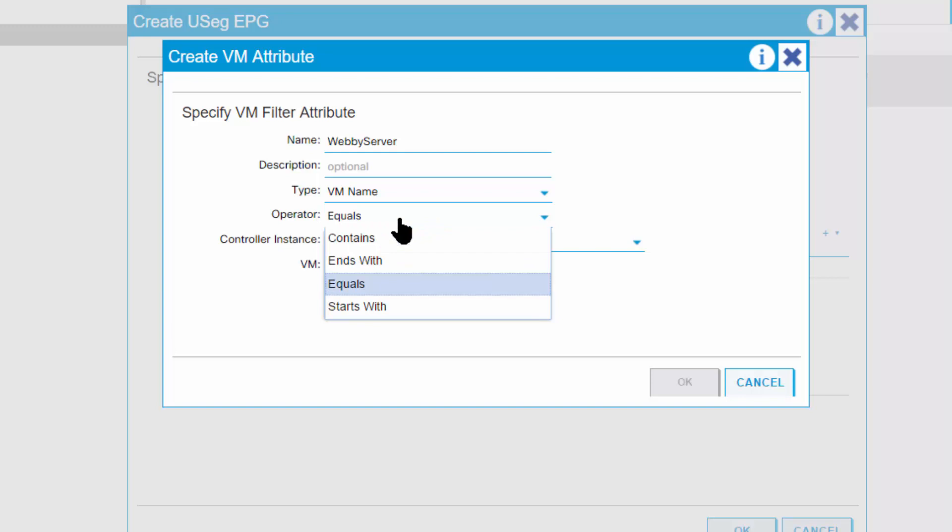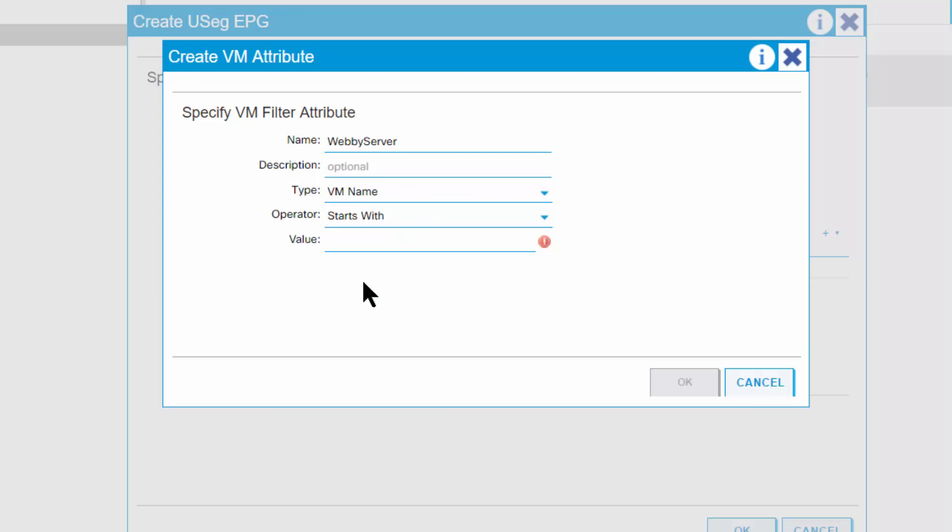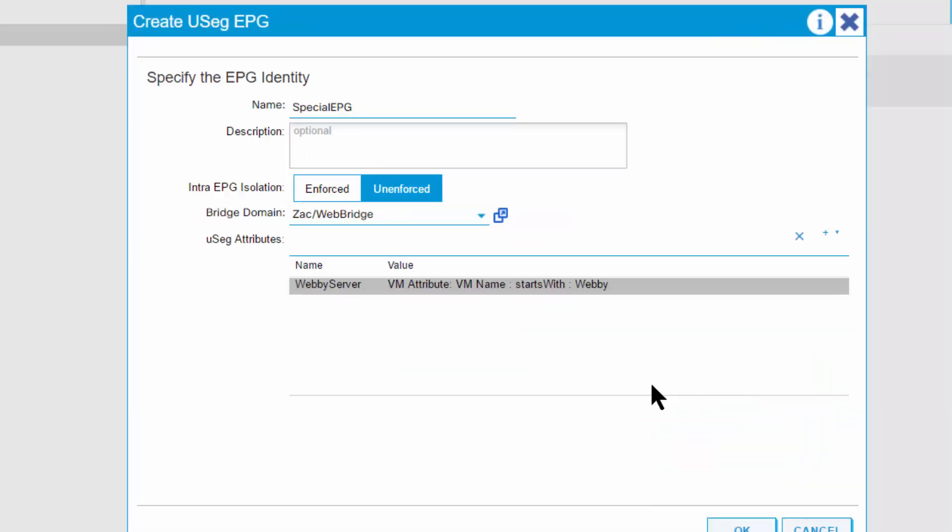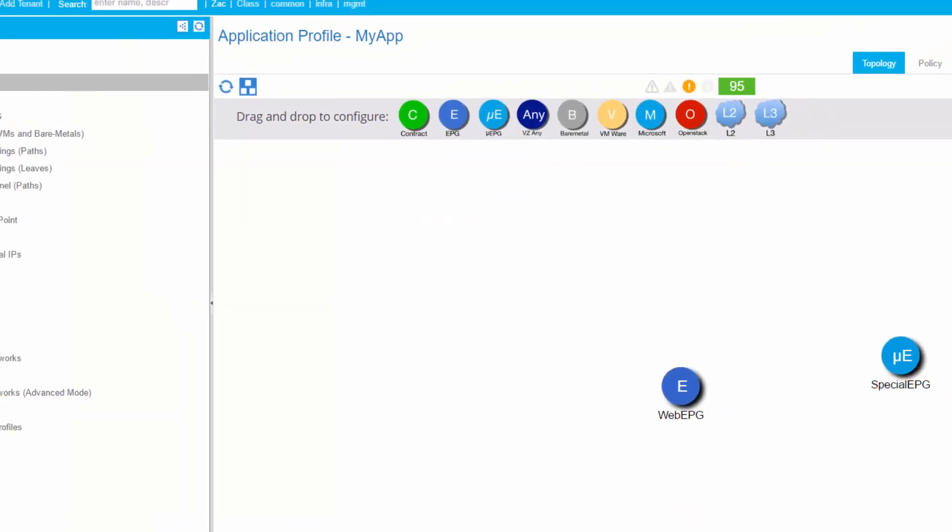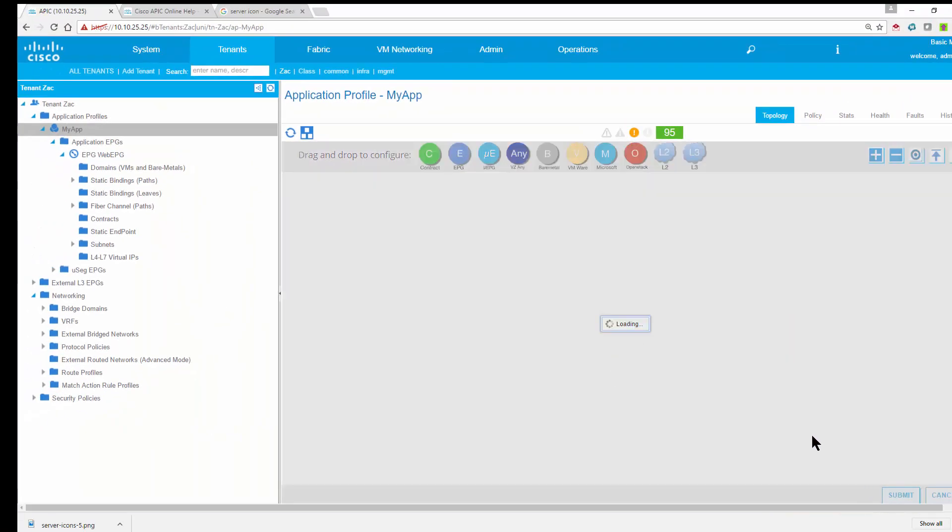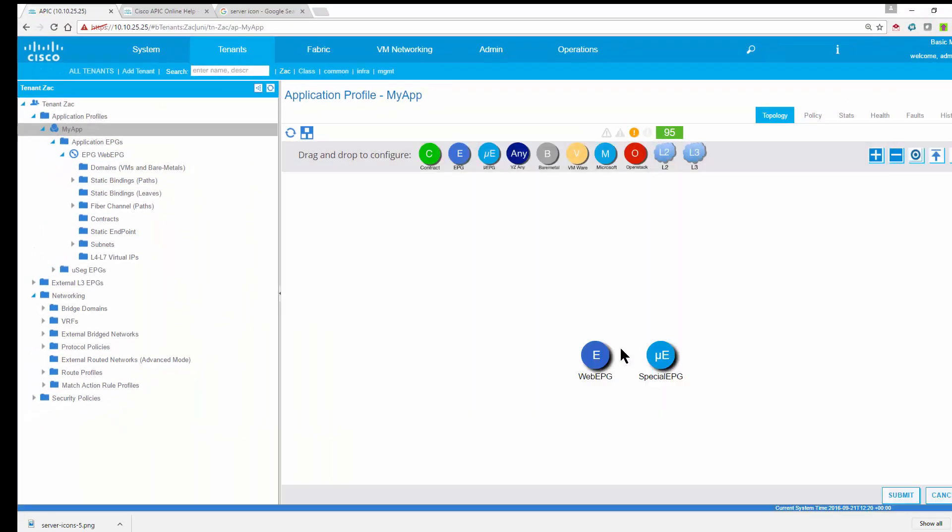I'm going to say, if it starts with, so anything, I want anything that starts W-E-B-B-Y. So this is going to say any virtual machine that starts off with W-E-B-B-Y is now going to be put into this special EPG, this micro-segmentation EPG that could have a different set of rules. So this is attribute-based micro-segmentation. When I click OK and I'll click submit, I now see I have another EPG.